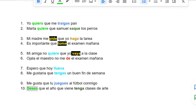Hey y'all, so we are going to do another Spanish tutorial. I am going to teach you guys different ways of using words and some sentence examples.